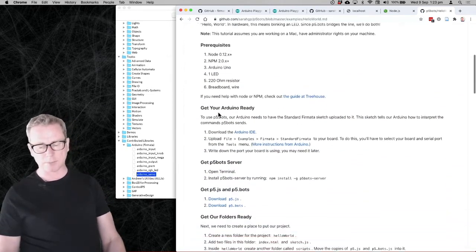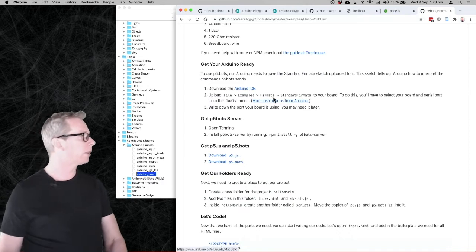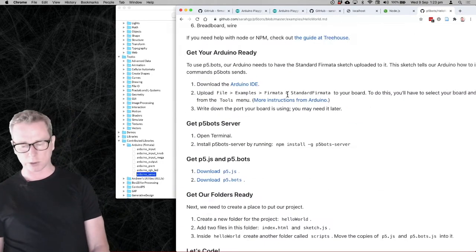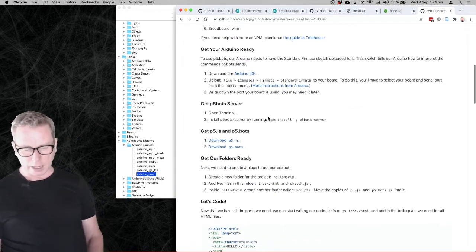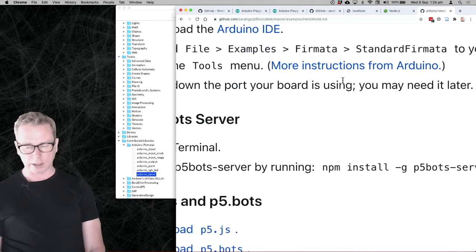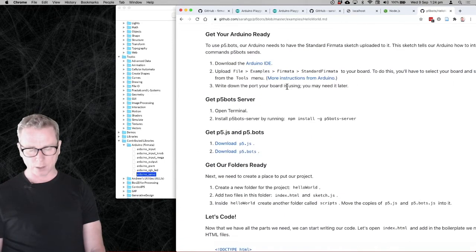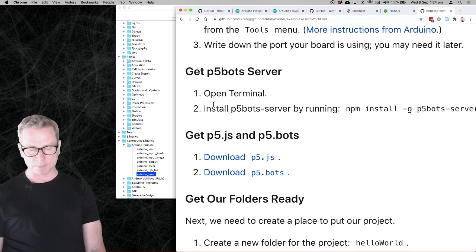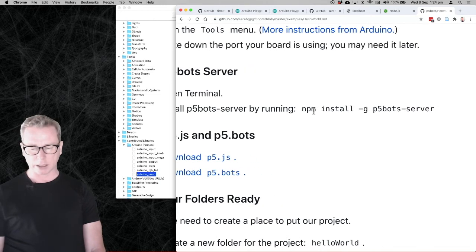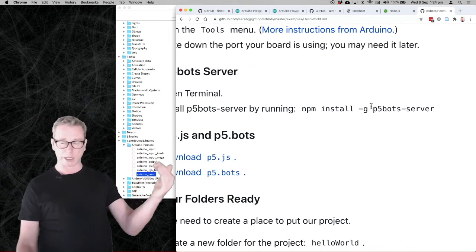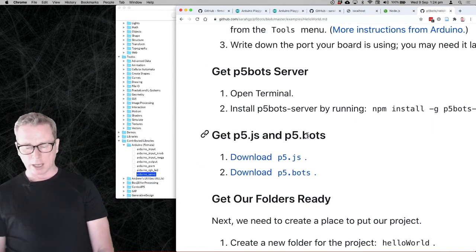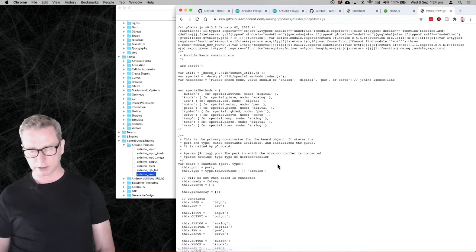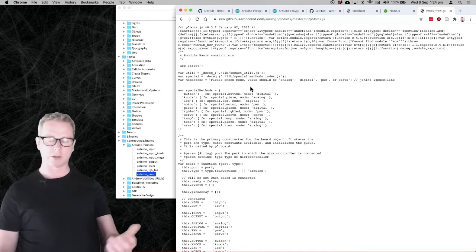The Hello World tutorial tells you what you need and how to get your Arduino ready — basically just load Standard Firmata, which we've already done. We also need to know the port the board is using. Next, you need to get the server: open your terminal and install the p5bots-server by running that npm command. You need to have Node installed already. Then download the p5bots JavaScript file — it's just a JavaScript file you can save to your local computer.